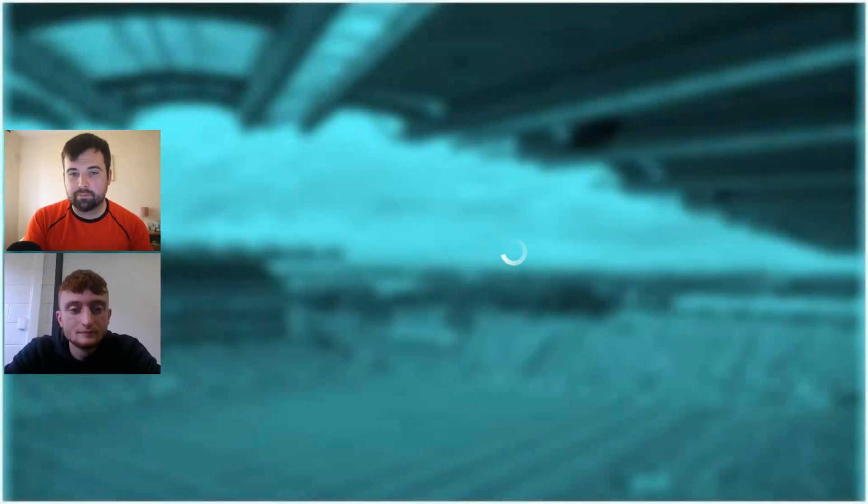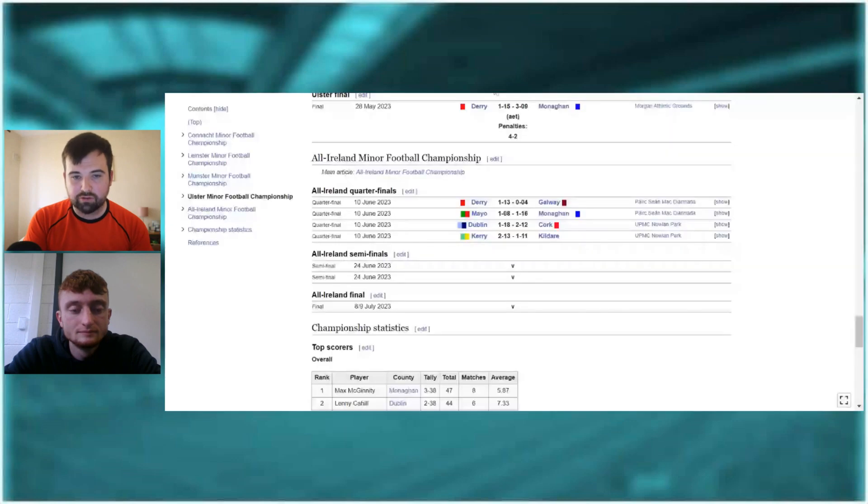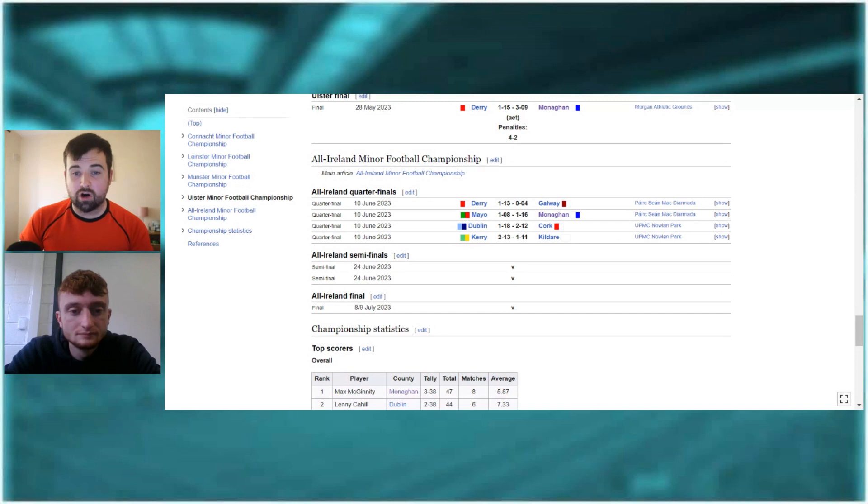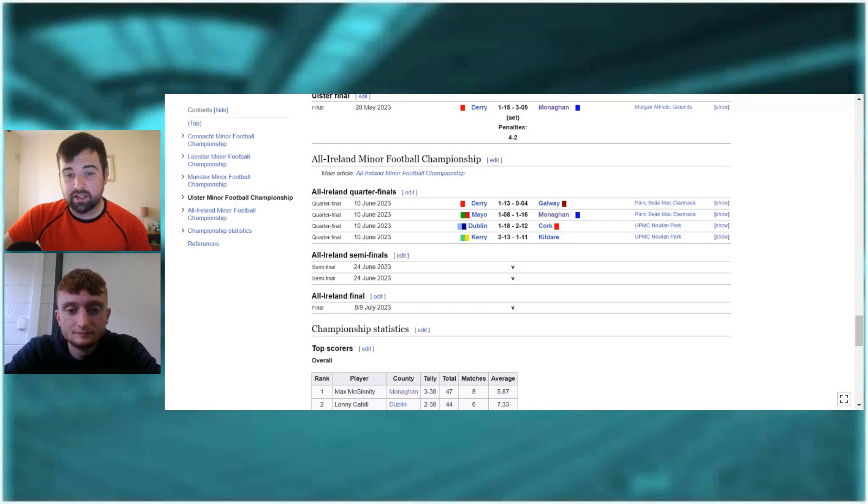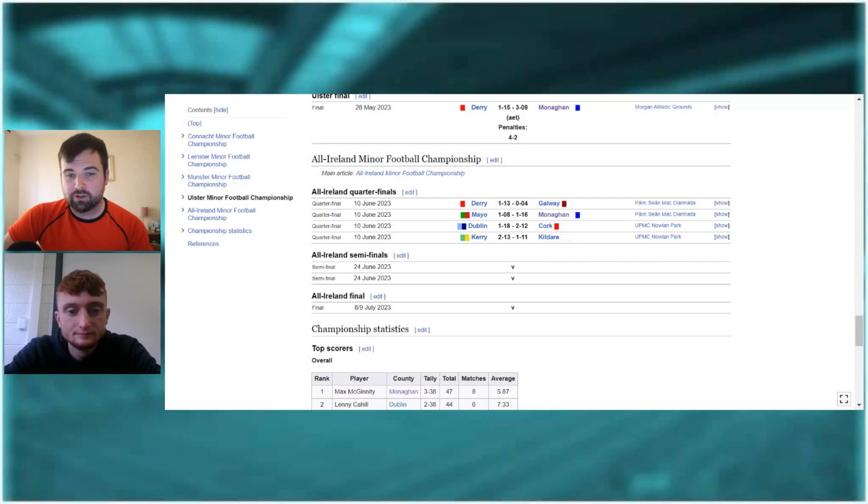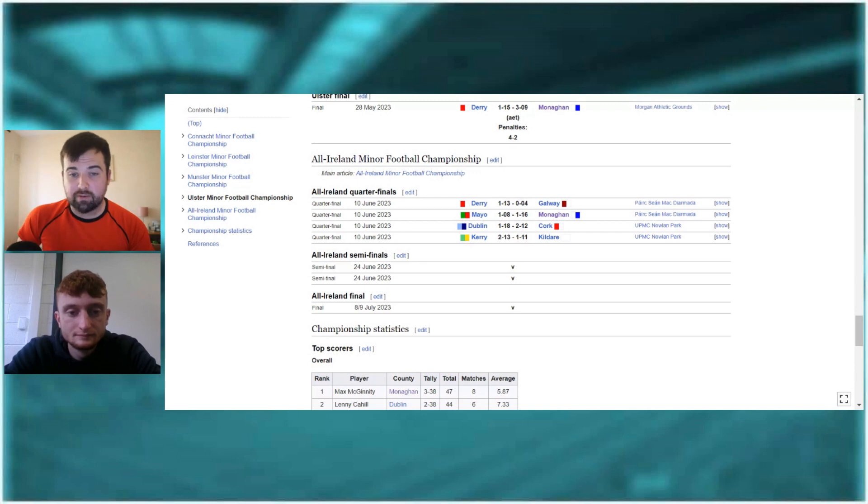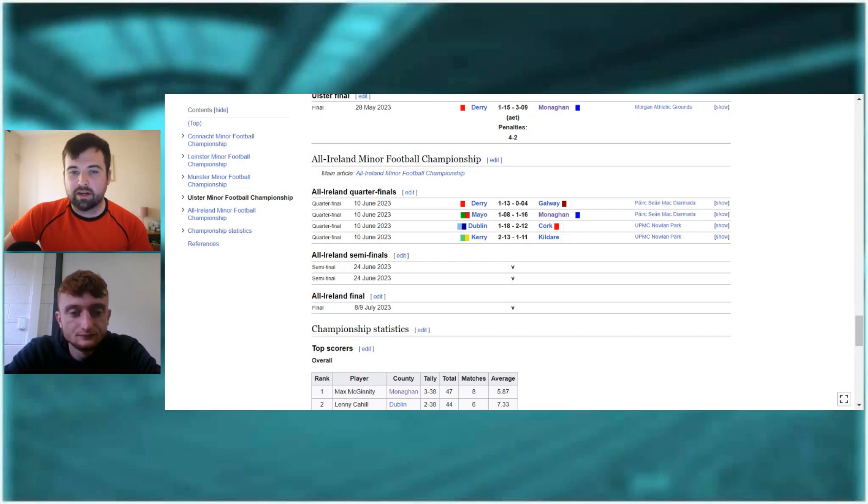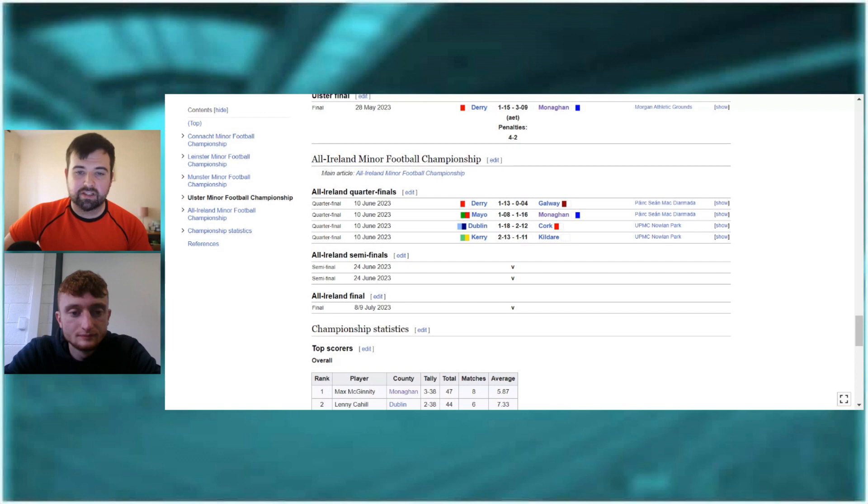So, as we can see there, should load up for us there, the quarterfinal results. So, Derry 1-13, Galway four points. An annihilation there, really, for Derry. Monaghan, huge win for them against Mayo. Obviously, Mayo, the All-Ireland champions from last year. Great win for Monaghan. And Dublin, obviously, came back from the dead. They were six points down at one stage in the second half in Cork. Got that penalty. But Dublin came roaring back to win. And as we can see, Kerry beating Kildare 2-13, 2-11.